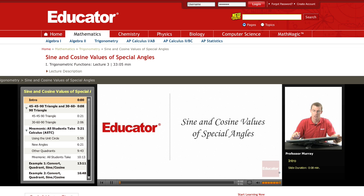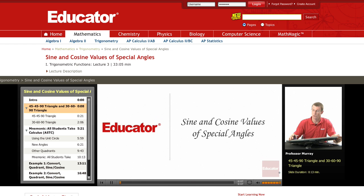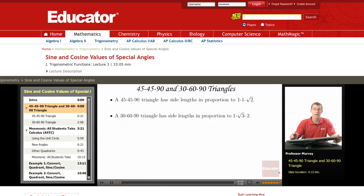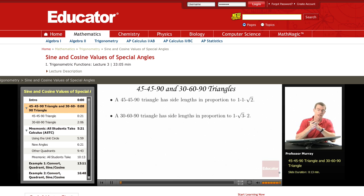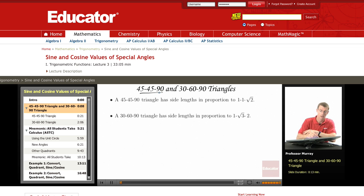These are the trigonometry lectures on educator.com, and today we're going to learn about sine and cosine values of special angles. When I say special angles, there are certain angles that you really want to know by heart, and those are the 45-45-90 triangle and the 30-60-90 triangle.